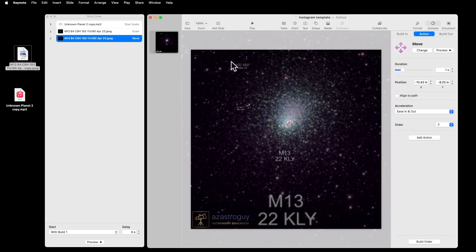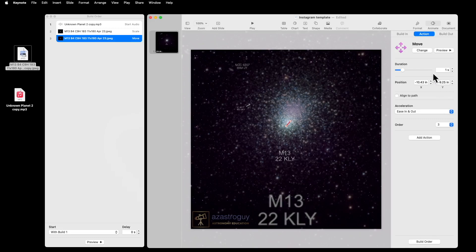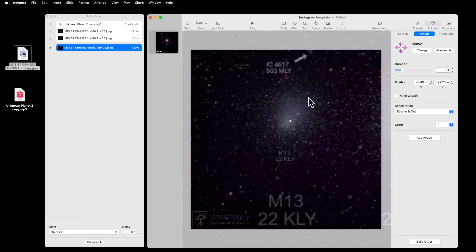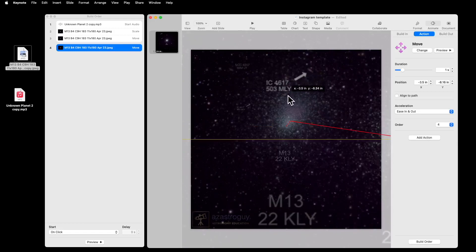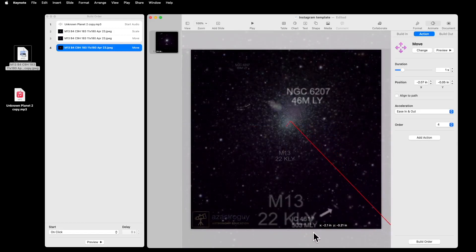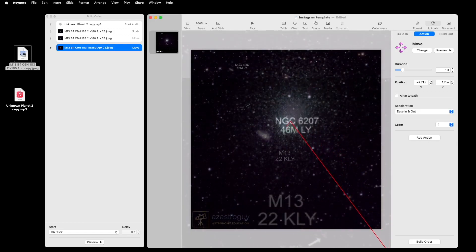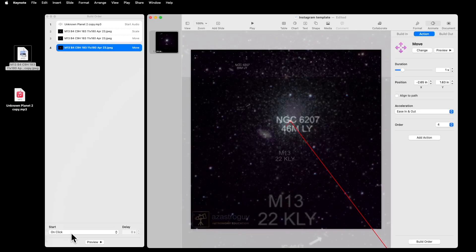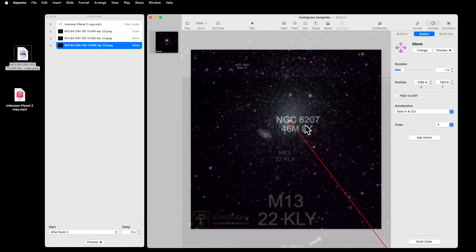Now I want to go to the upper galaxy, which is the middle distance galaxy. So I'm going to add a new action. And it's going to be Move. And I'm going to drag the picture to move it so that that galaxy is centered. That looks pretty good. I can do a quick preview. And that looks good. I want to make this after Build 3.